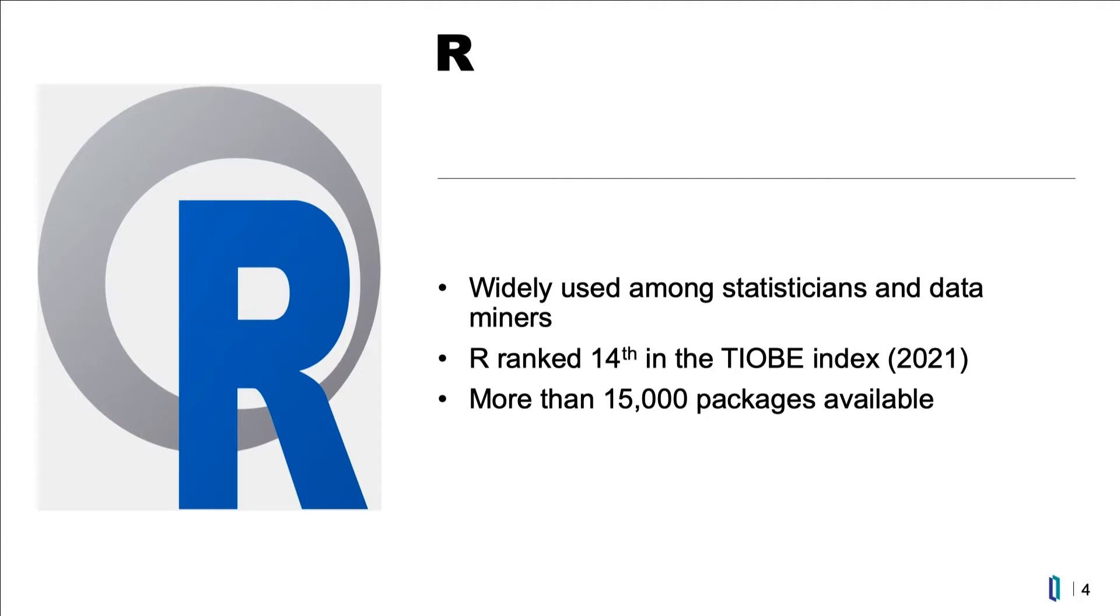More importantly, there are more than 15,000 packages available for R. Anything you can think of, there are R libraries for it.